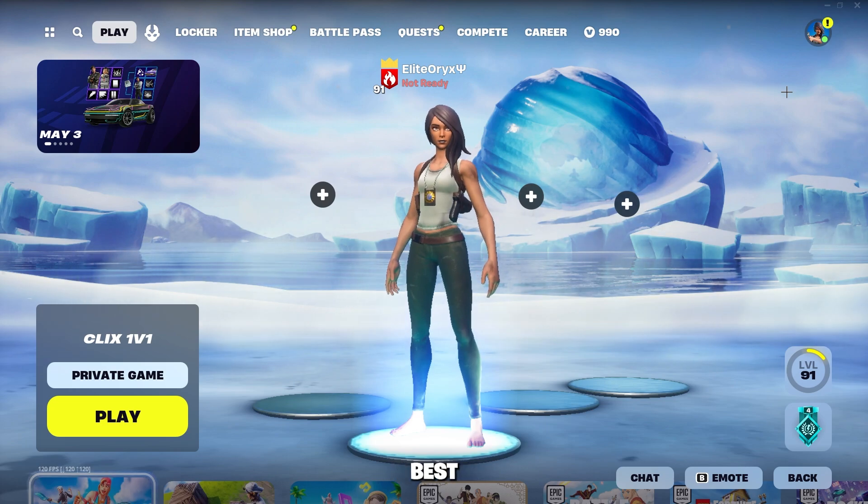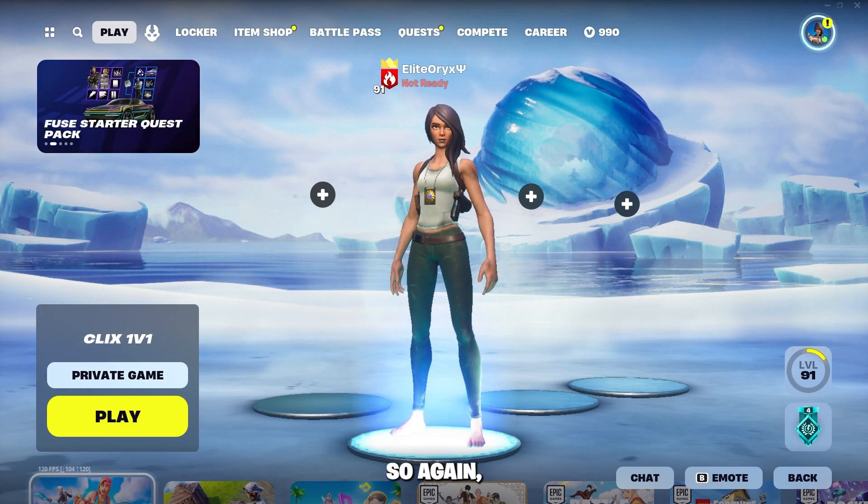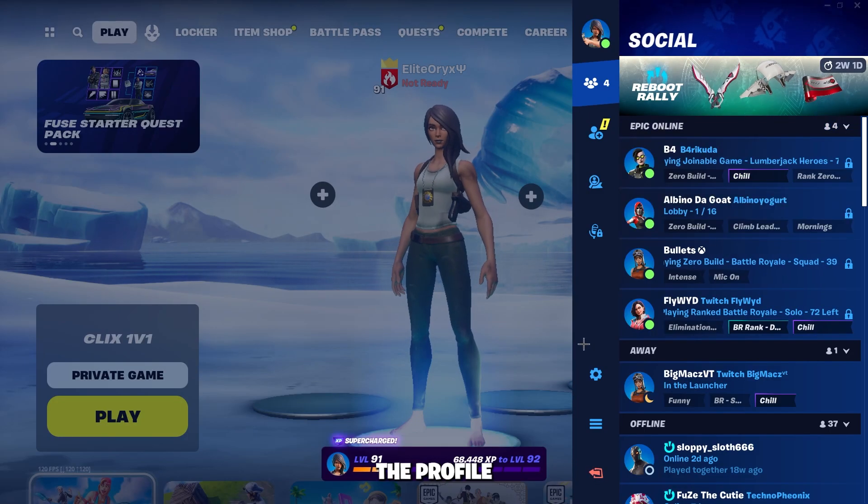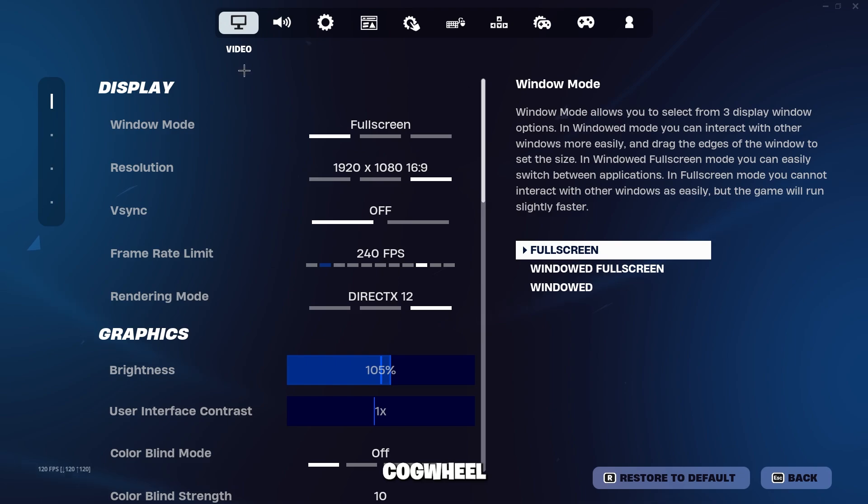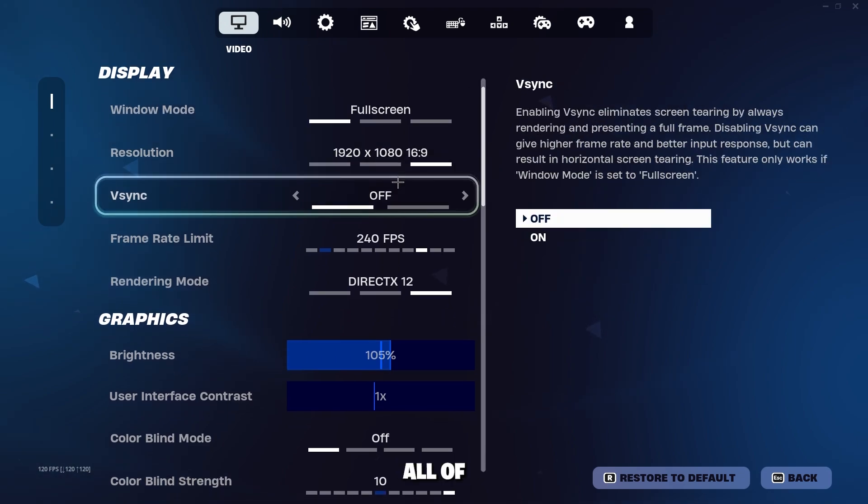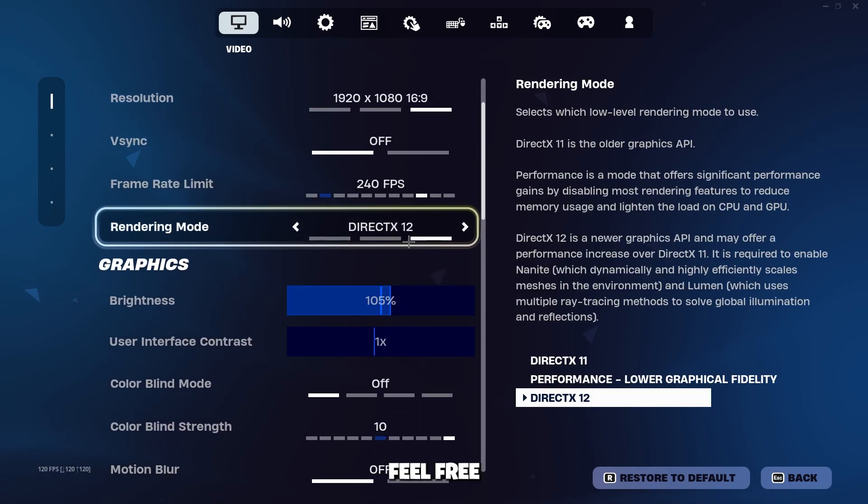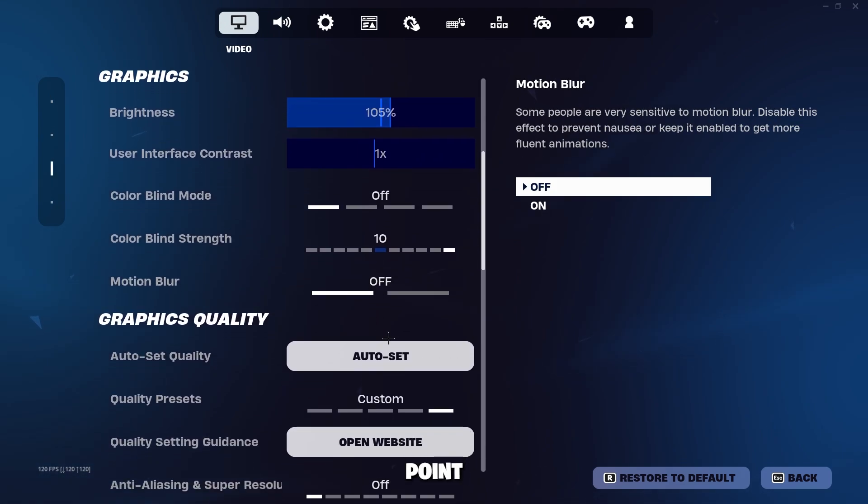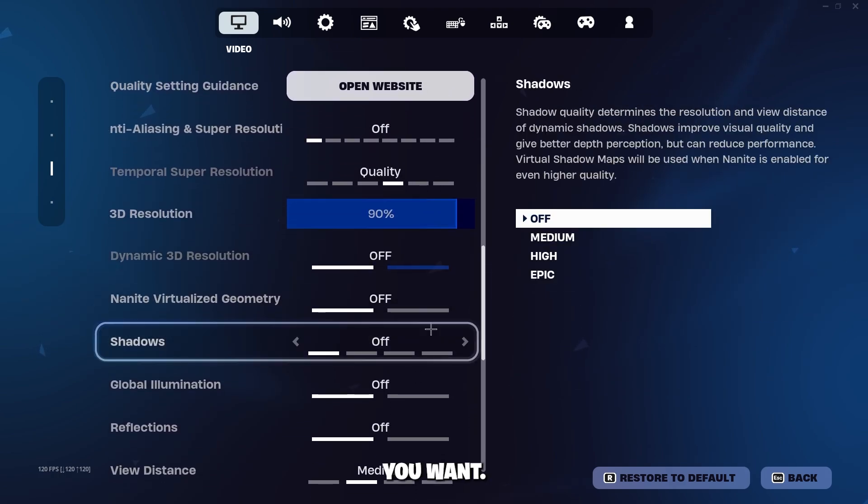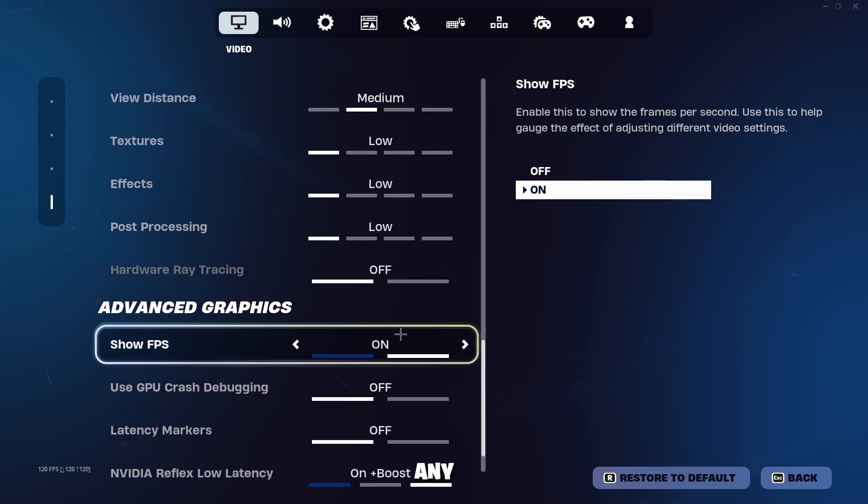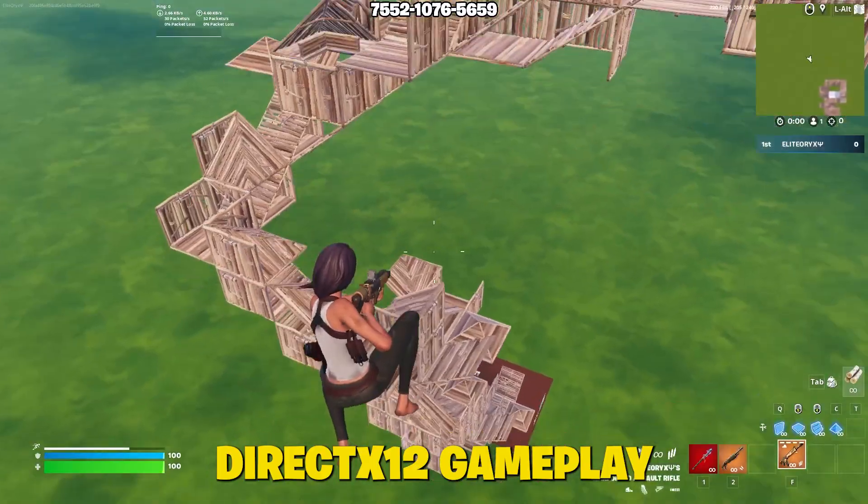Now here are the best settings for DirectX 12. So again, click on the profile picture in the top right corner, click on the cogwheel. Under Video, here are all of my settings. Feel free to pause at any point to find a certain setting that you want. If you do have any questions about my settings, go ahead and comment them down below.